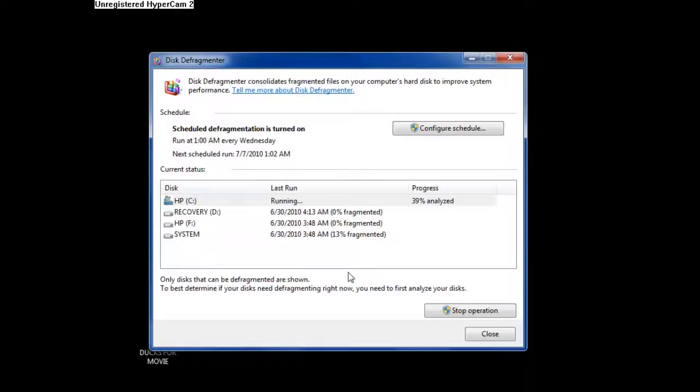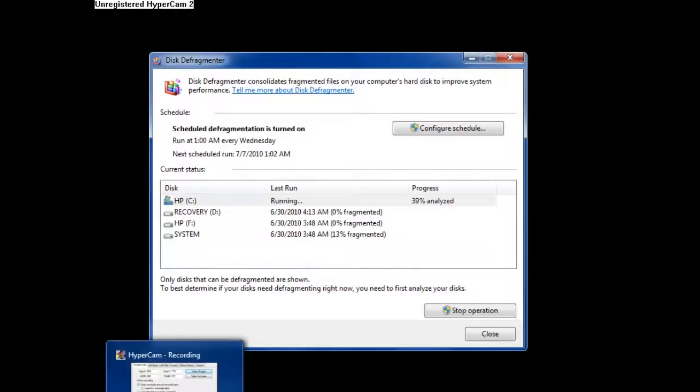And it takes a very long time on Vista. Anyway, I'm just going to pause the video until this is done, and then I'm going to show you how to also run disk cleanup.